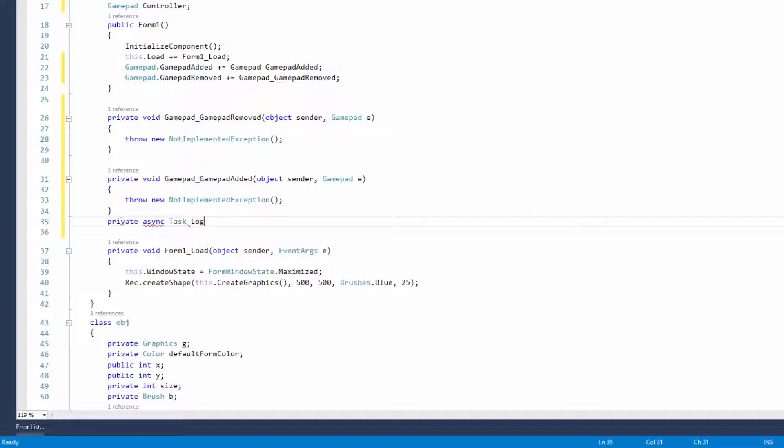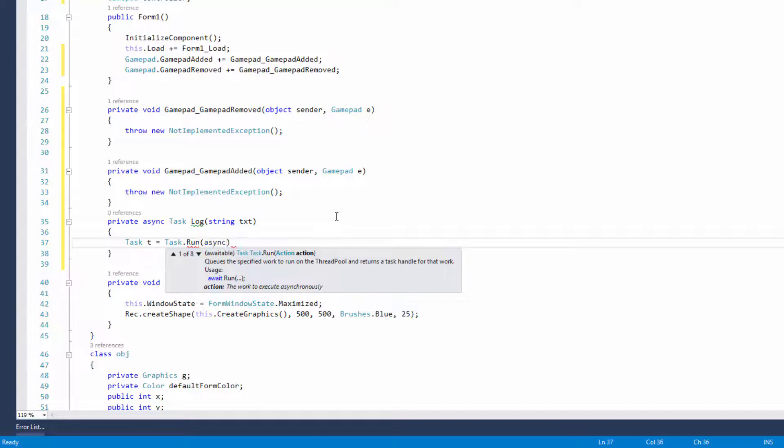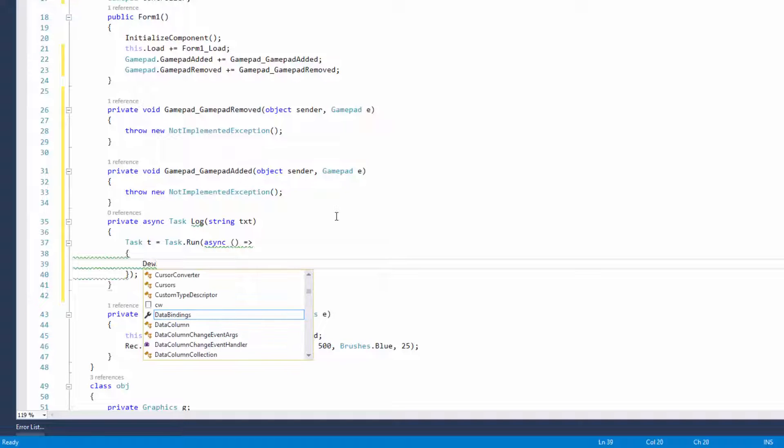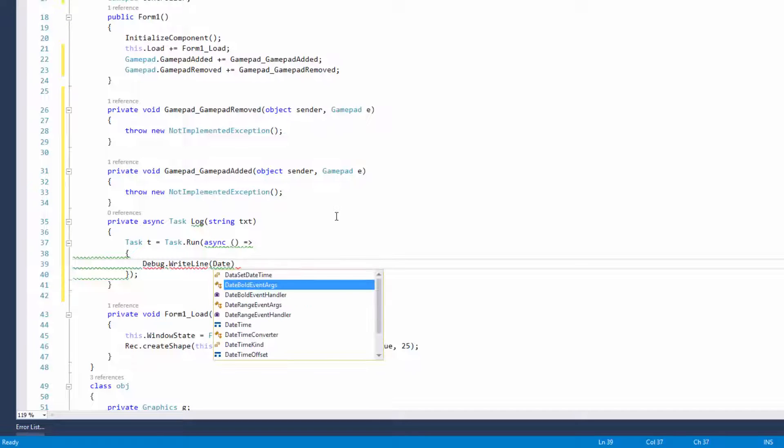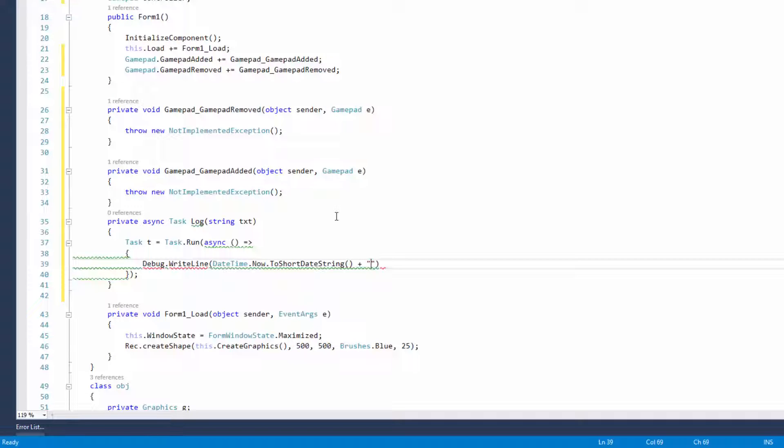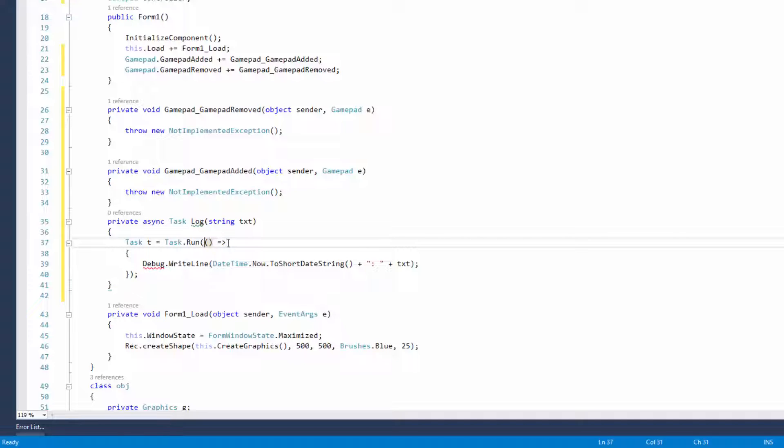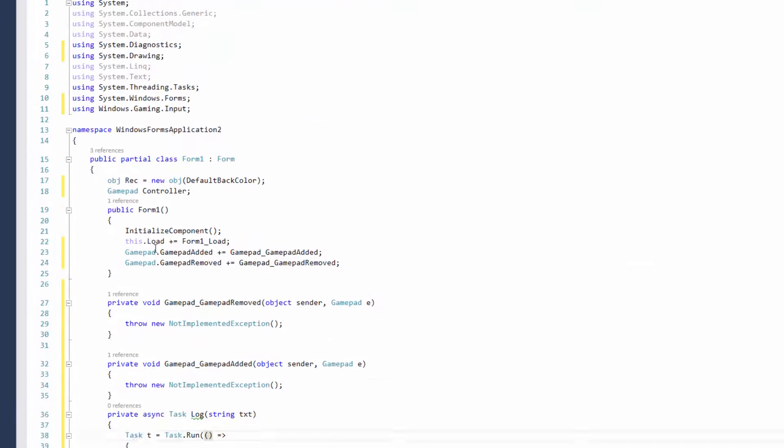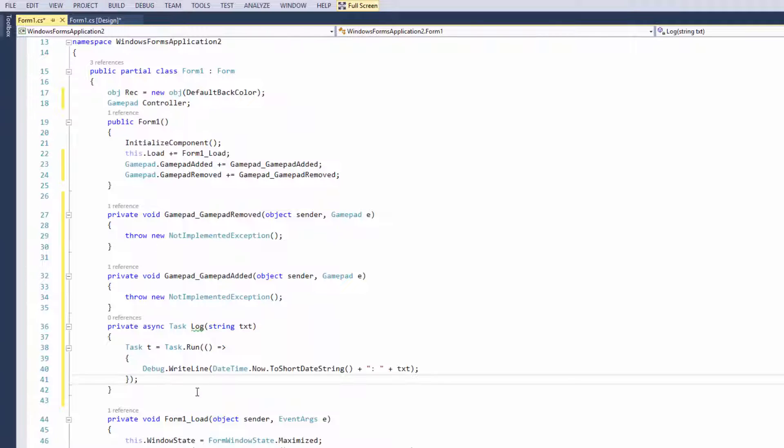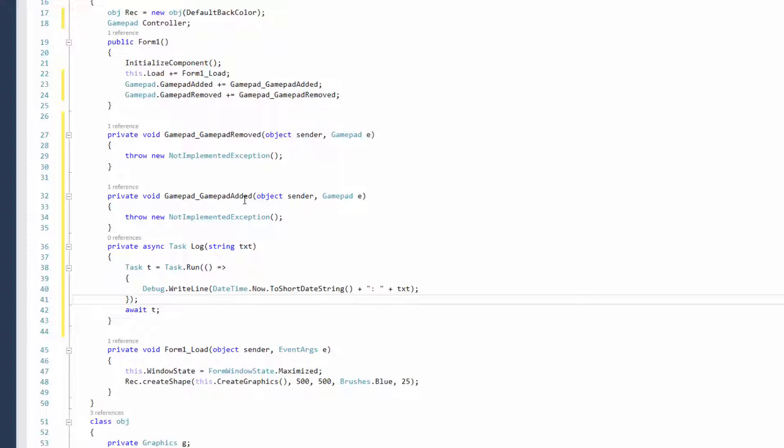I'm going to create a private async task called log with a parameter for text. I'm going to run this task which is going to async, and each time this is called it's going to write a message to the output window. In this case we're just going to put datetime.now.ToShortDate and exactly what was written will come from the text parameter. Actually, we don't even need async, all we need to do is import system.diagnostics, that way it will print to the output window and we just want the task to wait. Once the task has been completed then the program will move on.